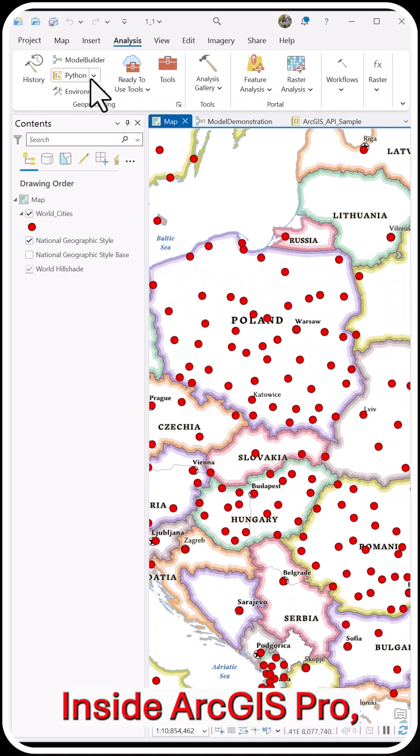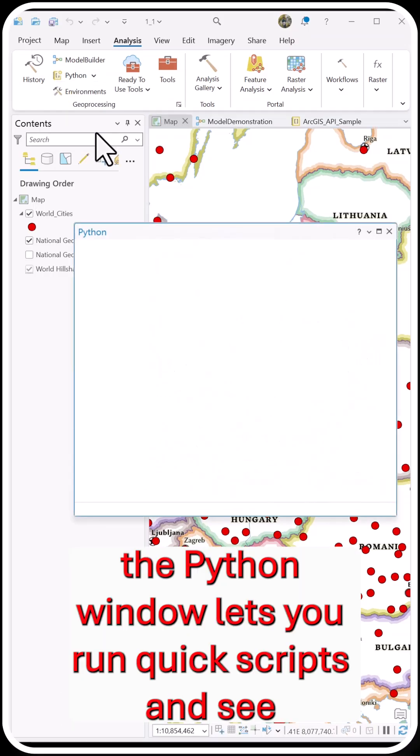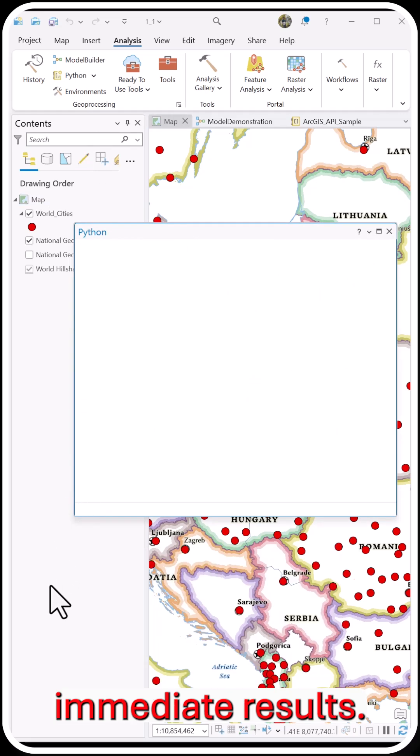Inside ArcGIS Pro, the Python window lets you run quick scripts and see immediate results.